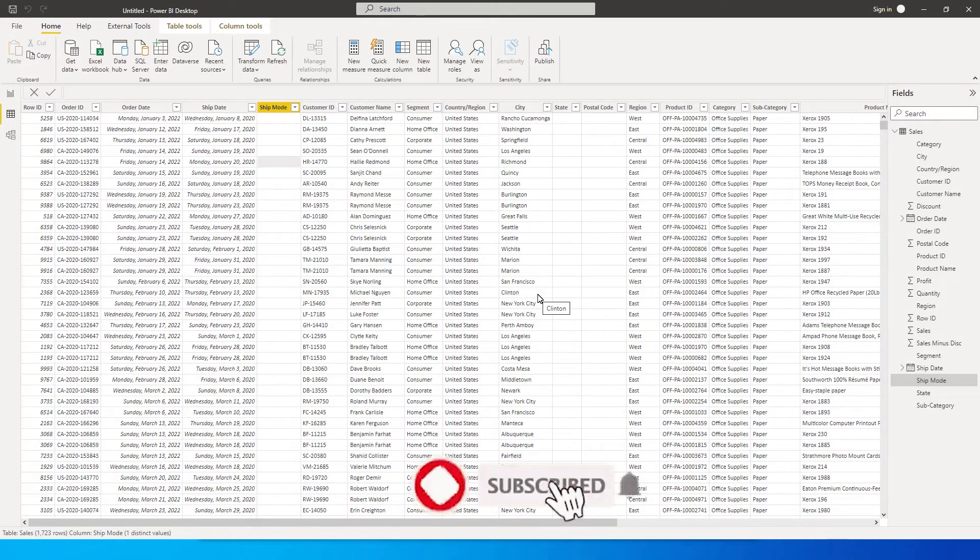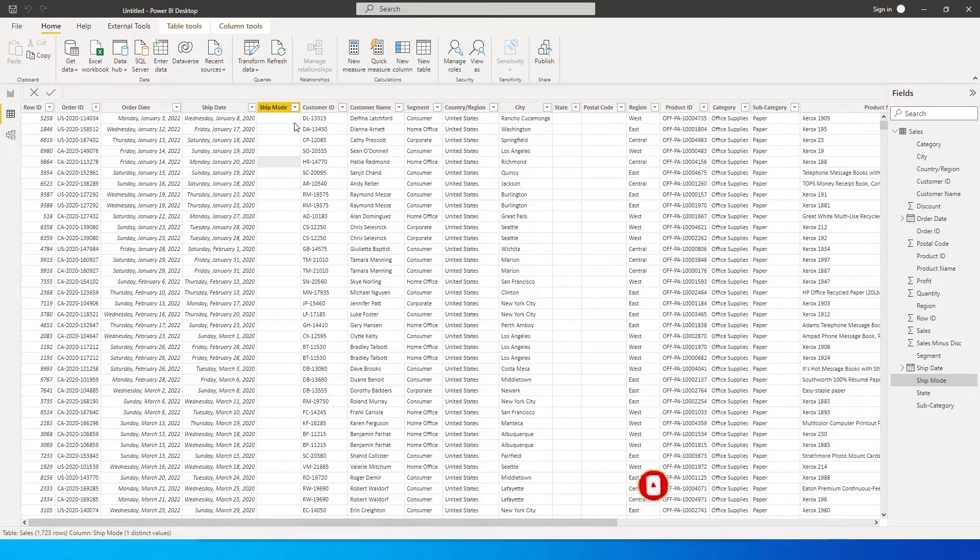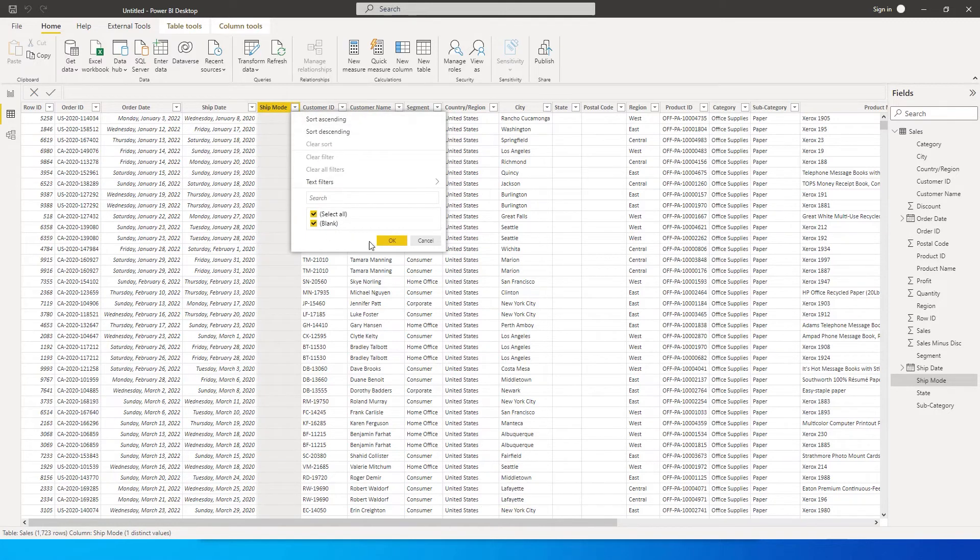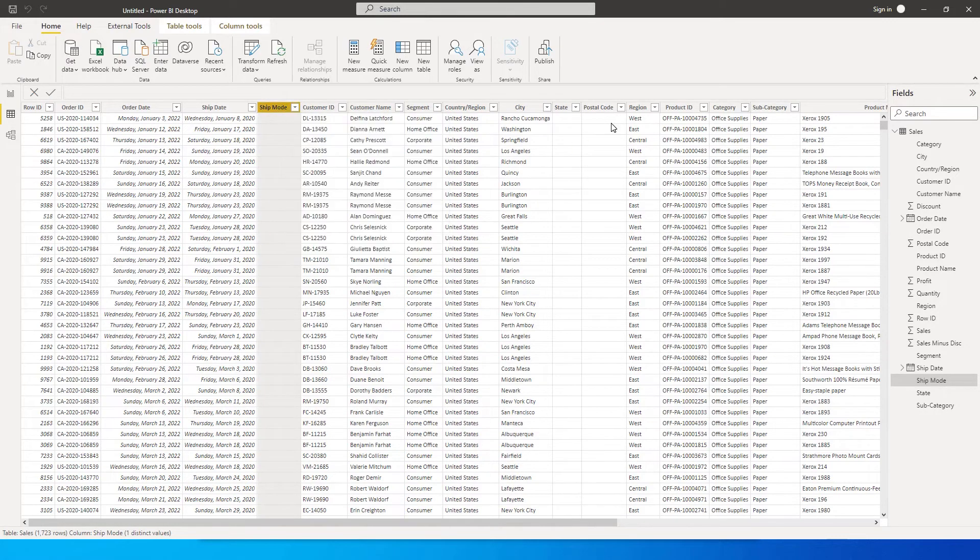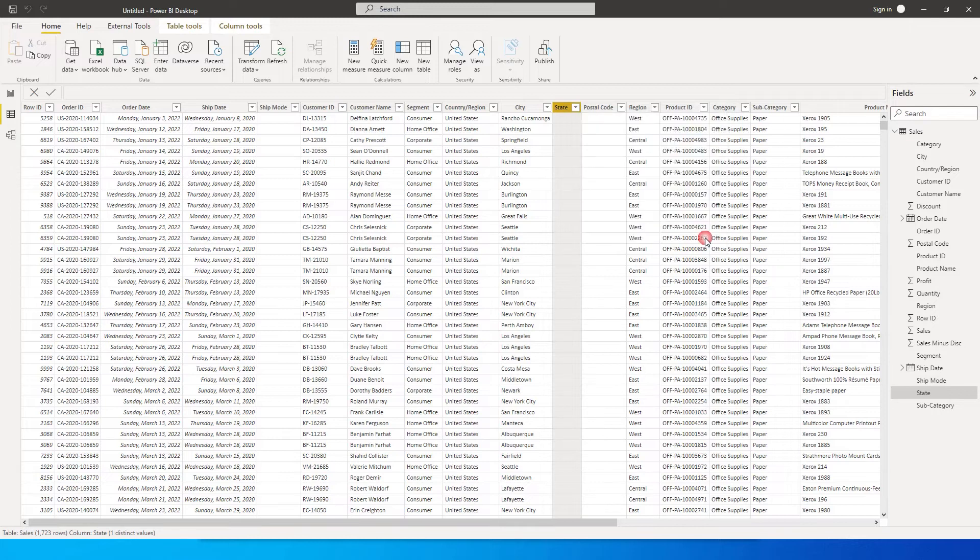For example, in this sample data set that I have, I have three columns which have blank values or null values. Ship mode, for example, I don't have any values here, and likewise in state and postal code I don't have any values at all, and I want to get rid of them from my table.